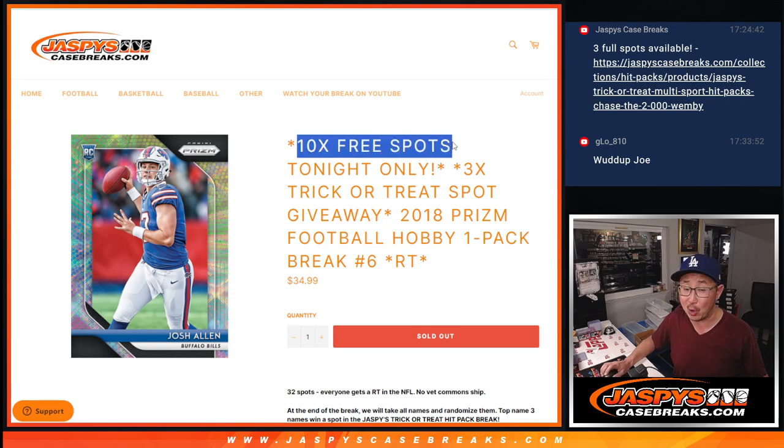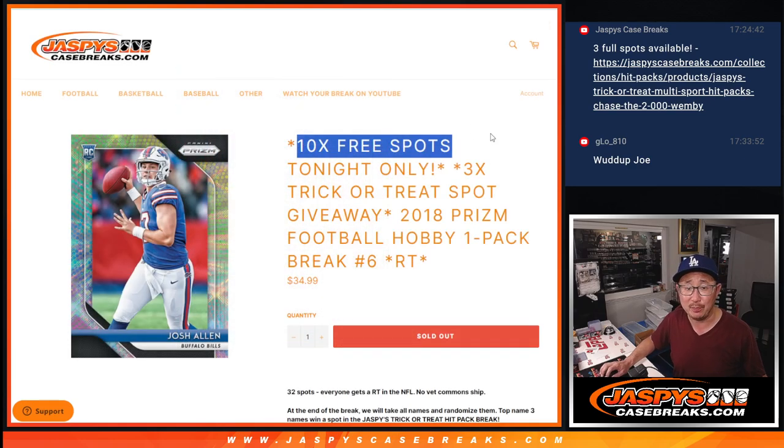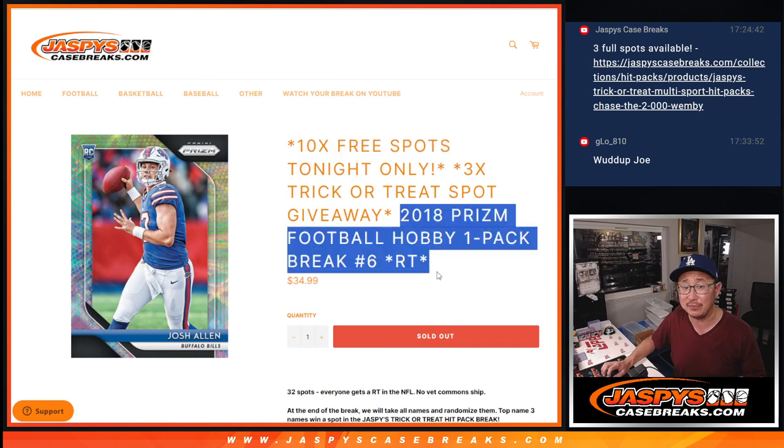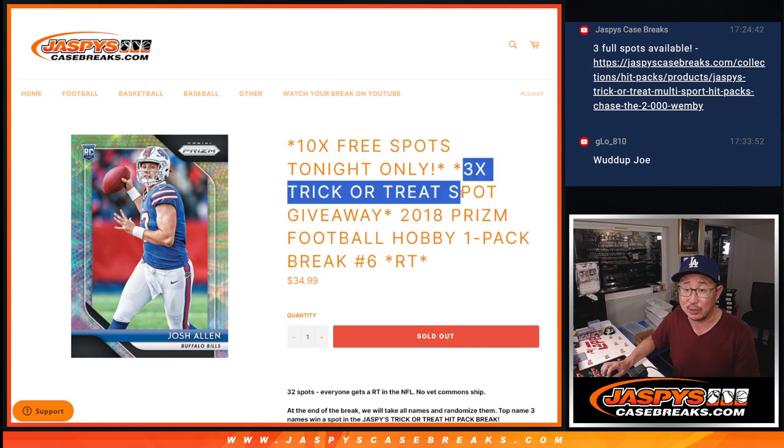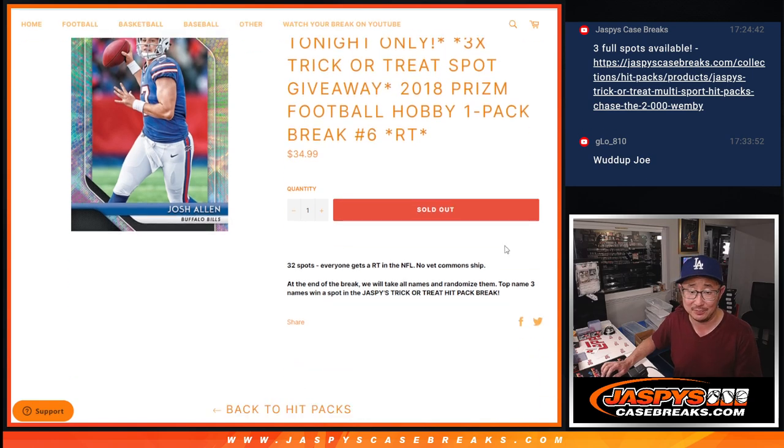Got a few different dice rolls happening here. First of all, we're going to give away 10 Prism Pack spots. Then we're going to do the break itself, second dice roll. Third and final dice roll, we're going to give away the final three Trick or Treat Hip Pack spots.